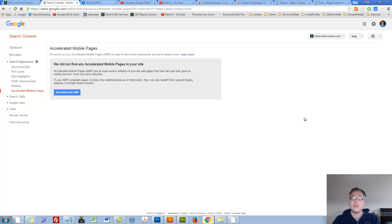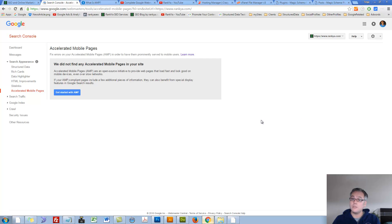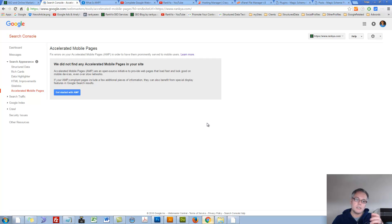Google Webmaster Tools Accelerated Mobile Pages. Hello and welcome. In this video session, we're going to explore what these Accelerated Mobile Pages are all about.